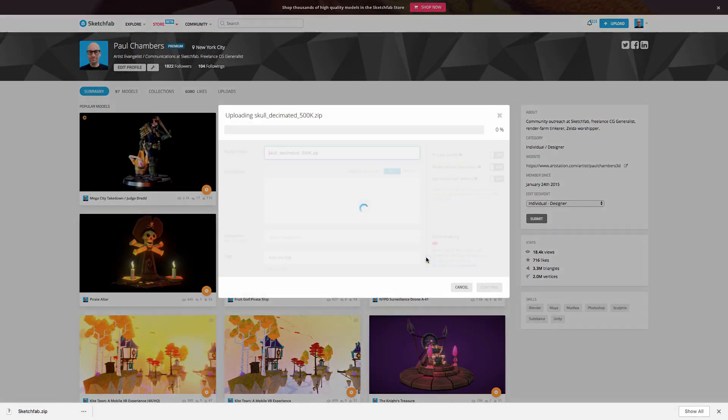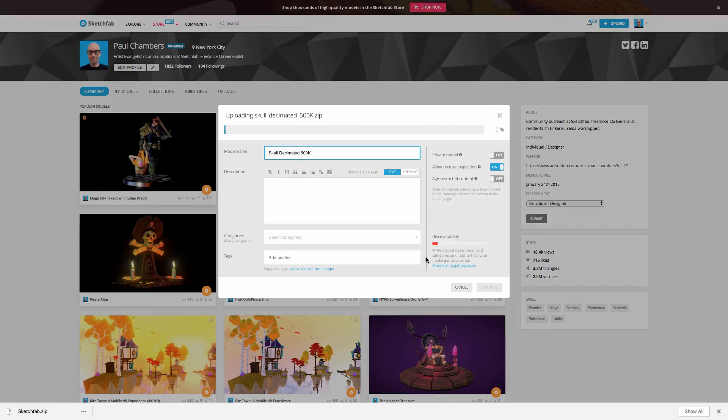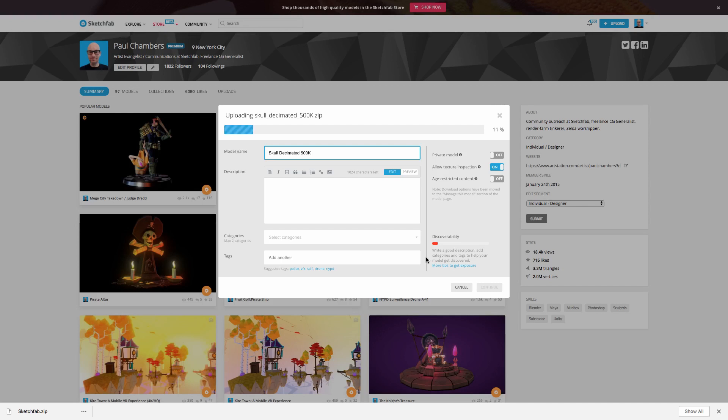So hit continue, and that's just going to take a moment to upload. So while that's uploading in the background, let me tell you a little bit about what we're seeing here and why this is important. And I should add that this is the same process for uploading any model to Sketchfab. It just so happens that in this particular case, we're going to go ahead and set it up for sale.